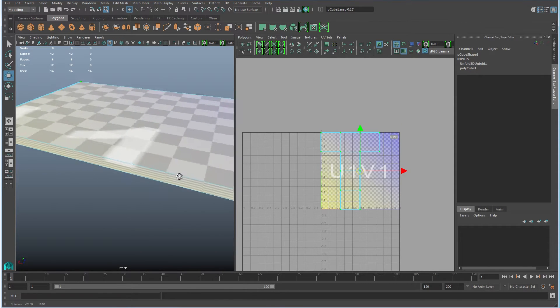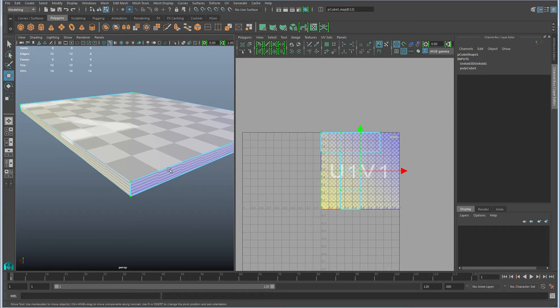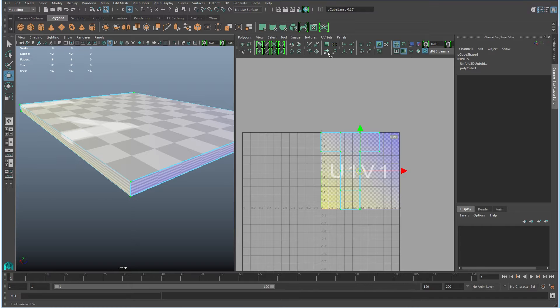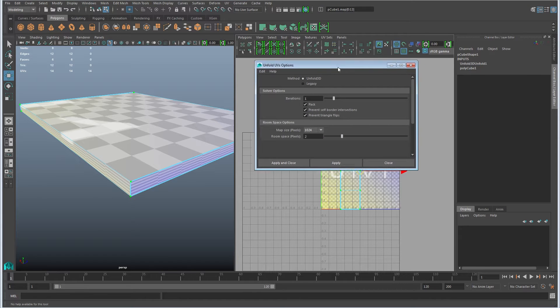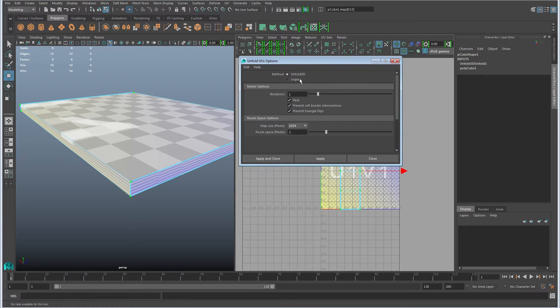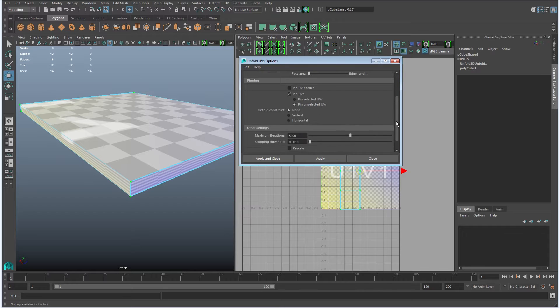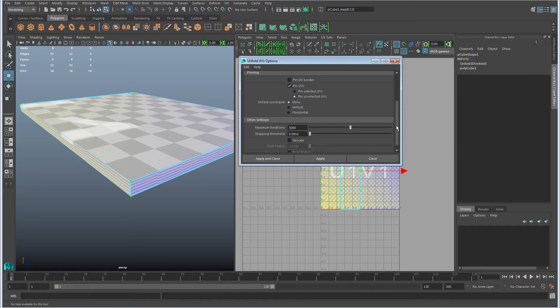So all that did was flip it. Notice that that didn't pull any of the distortion out at all. This is a case where this is just falling down a little bit short of what we want it to do. So I'll go ahead and right click, choose the legacy mode.